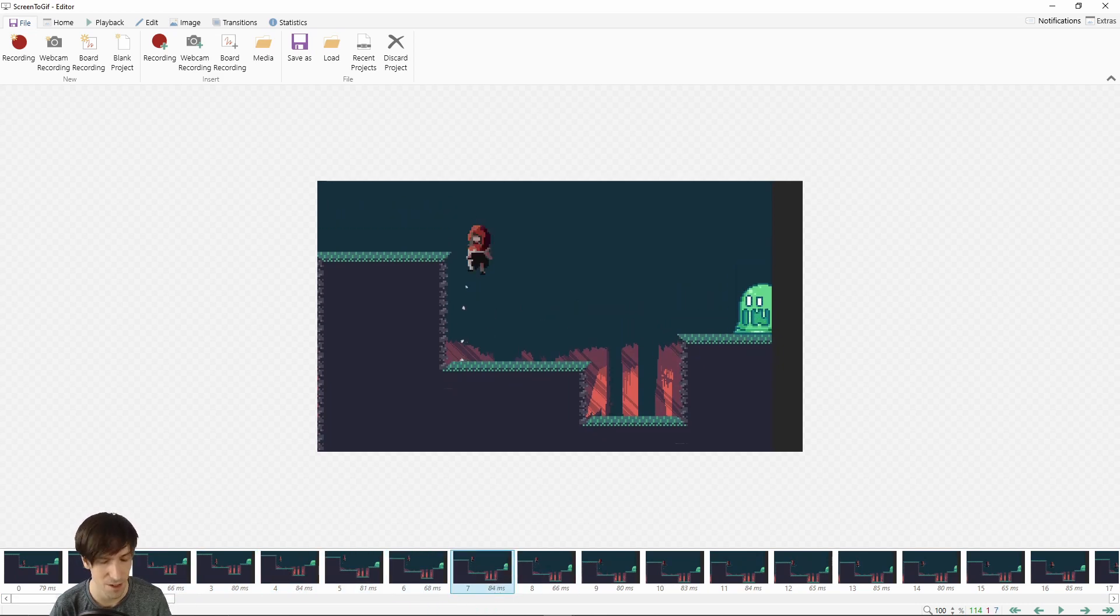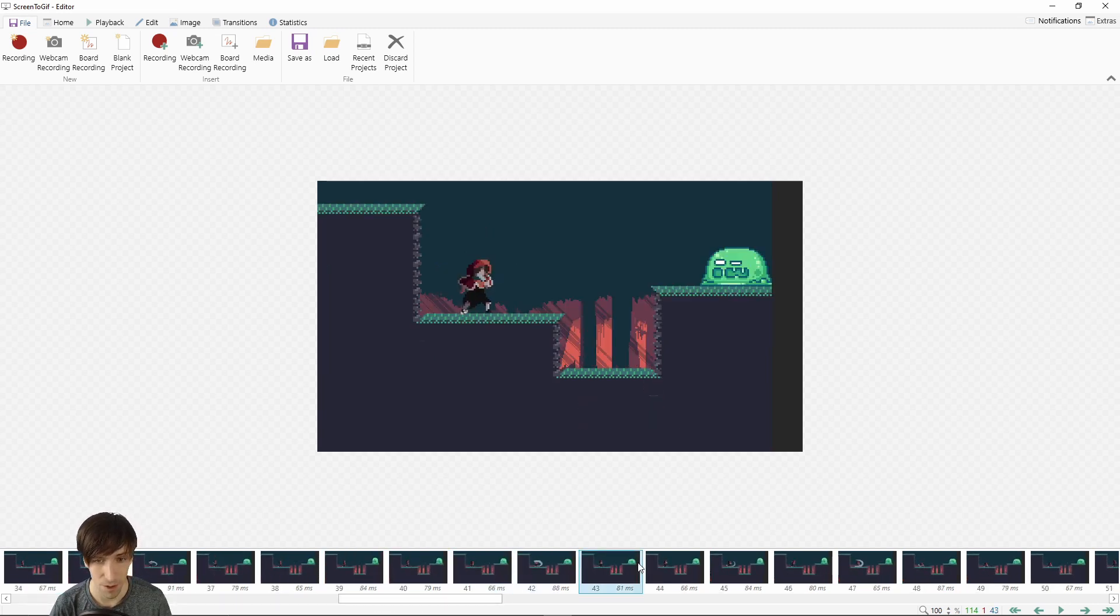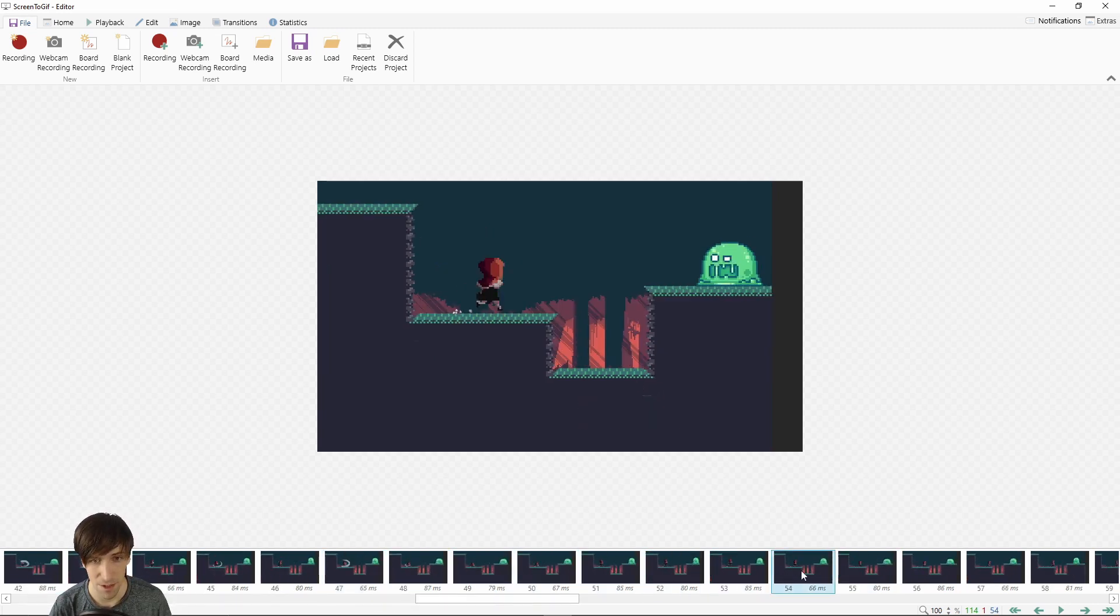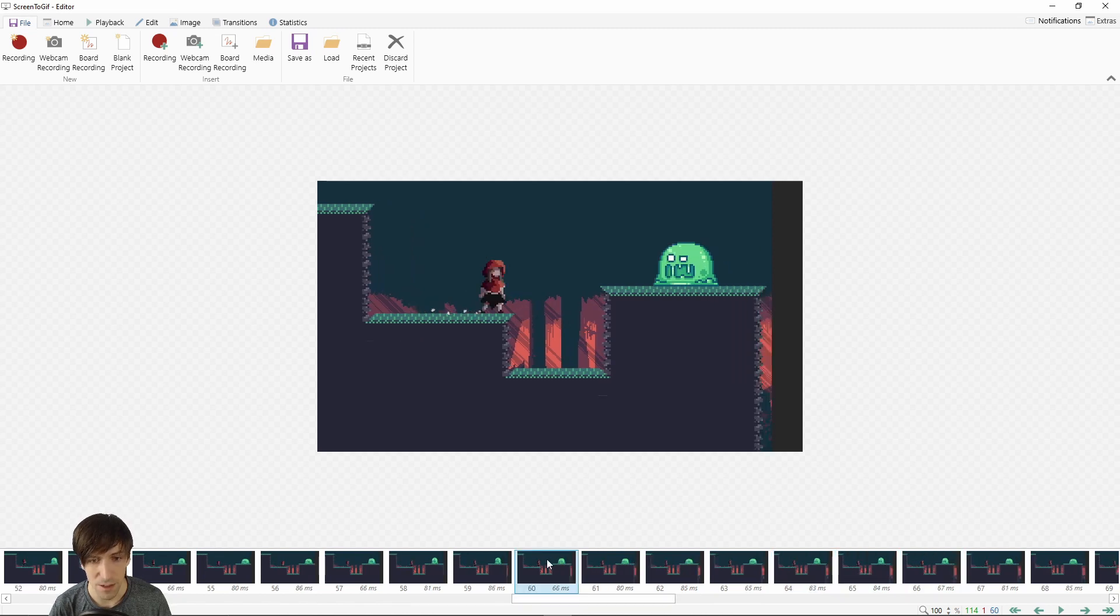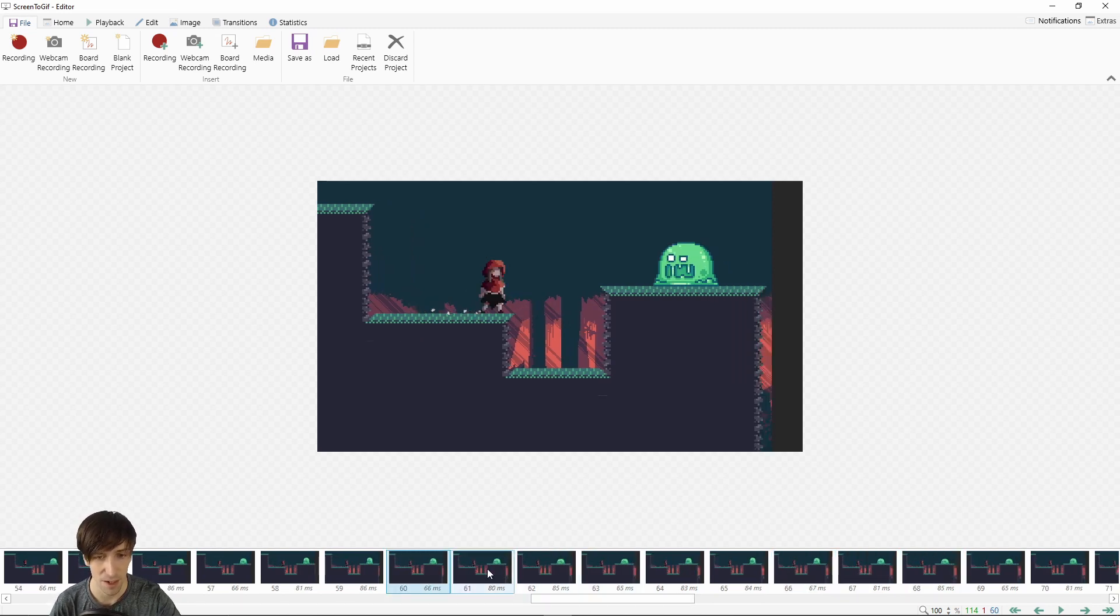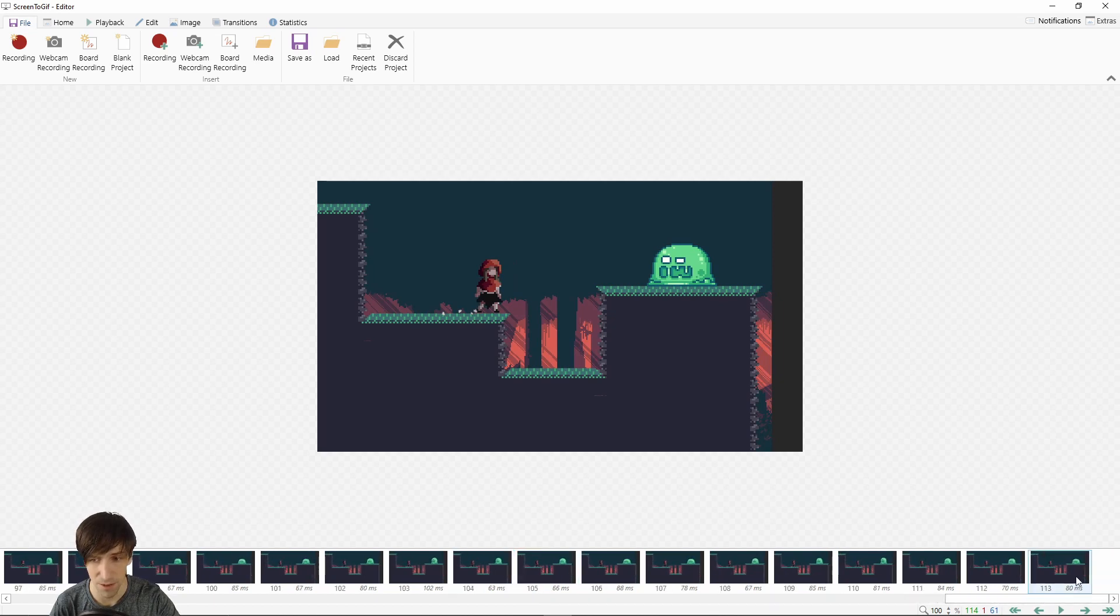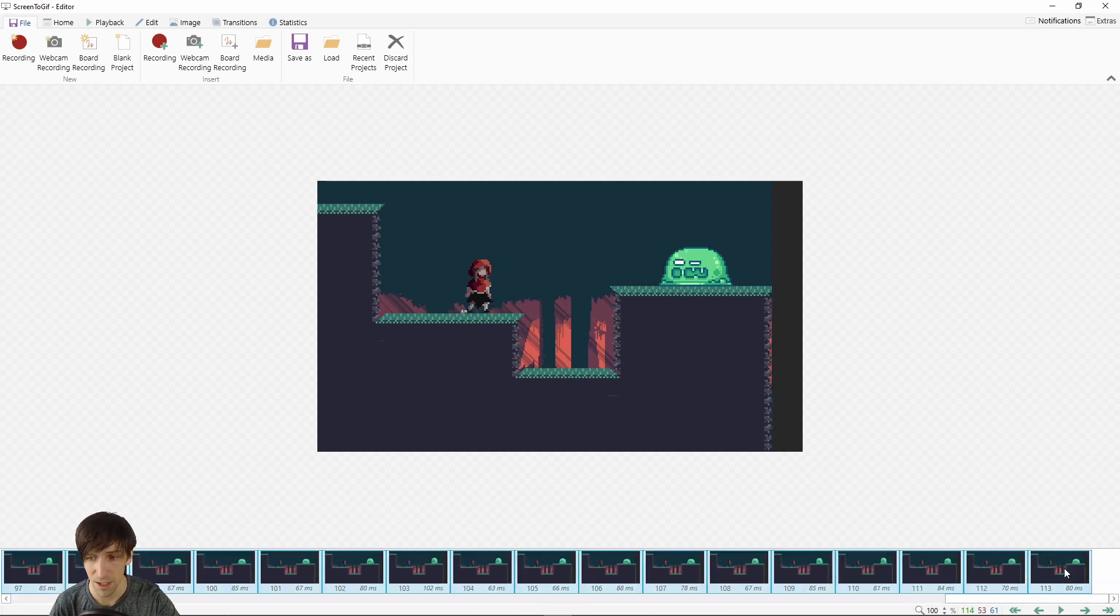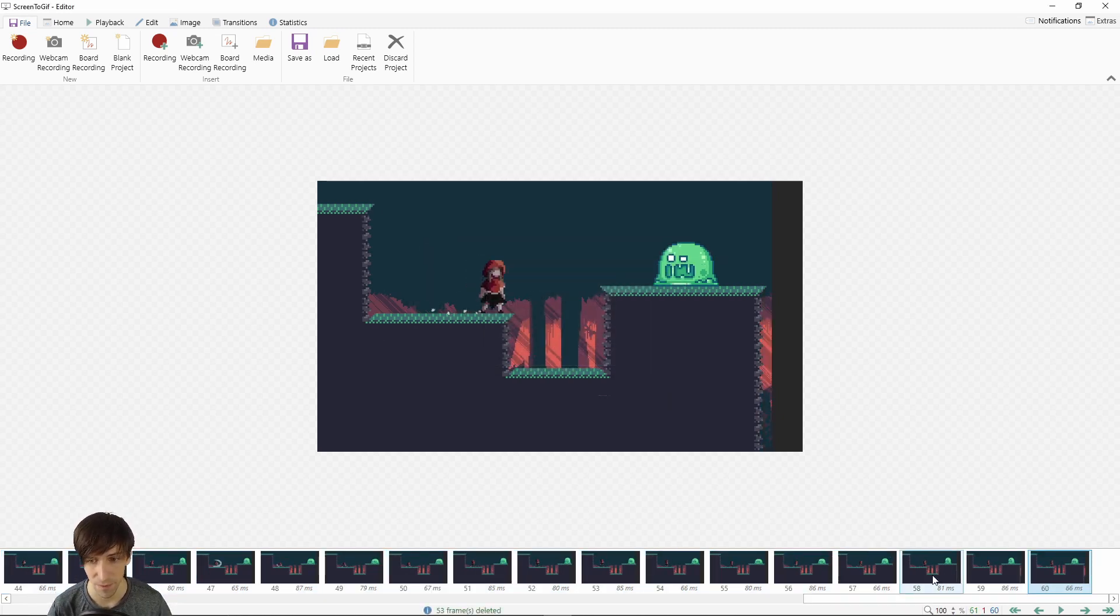Let's go towards the end of what we recorded and then we can trim some of the animations over here as well. Let's just say frame 60 is where we want things to end. I'll left click on frame 61 and I'll go here to the end, shift left click, and then I'm going to delete everything after frame 60.